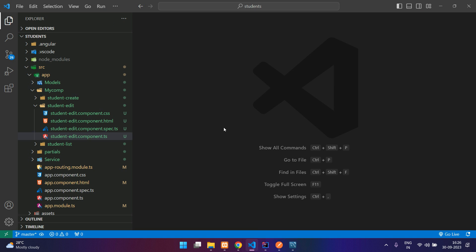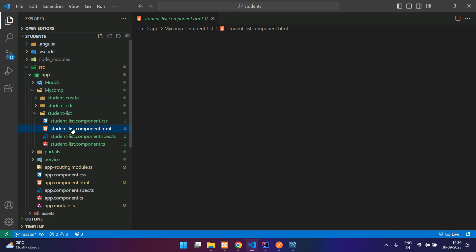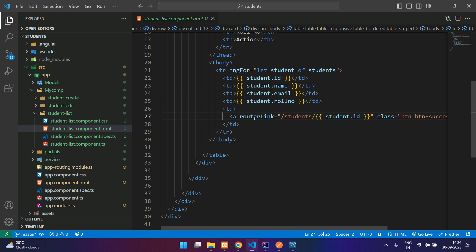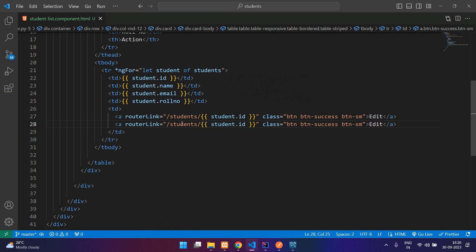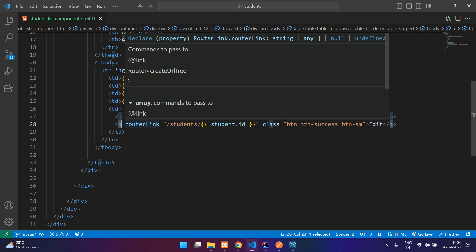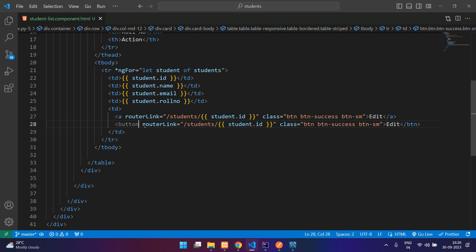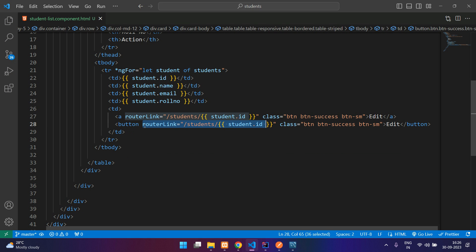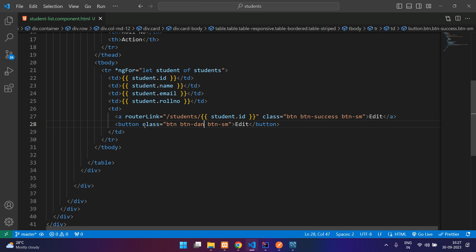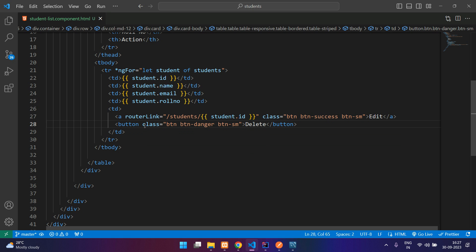Let me go to my student list and add another button here. We don't need an a tag, instead just keep it as a button. Remove the router link. Say danger. Say delete. Give some space.